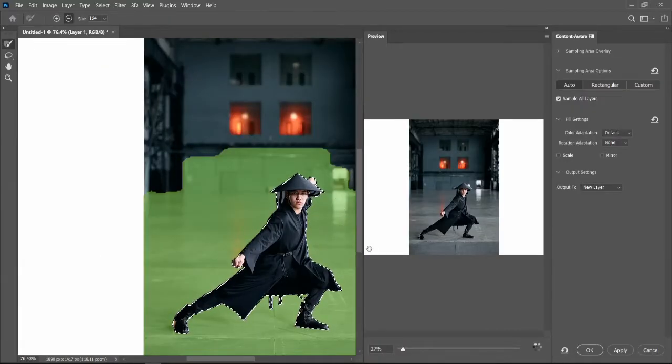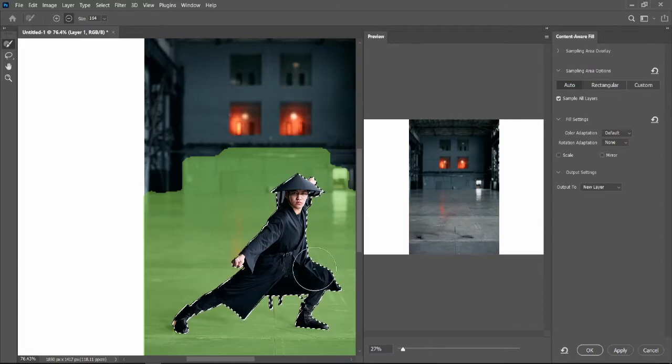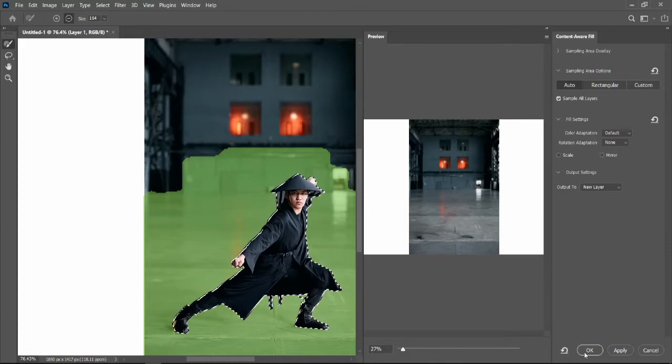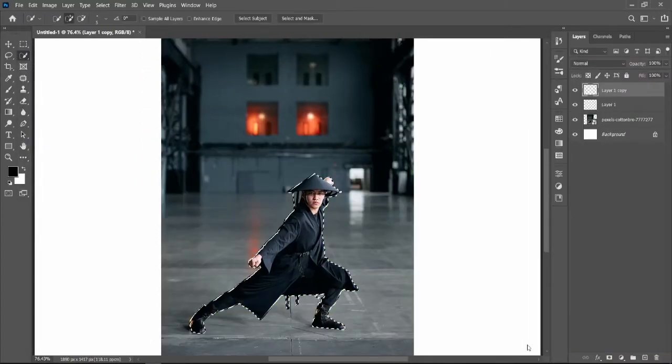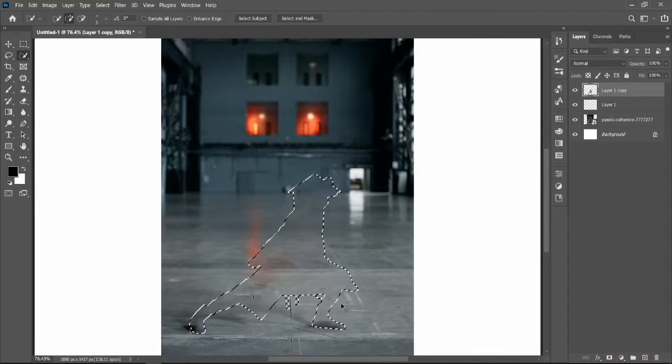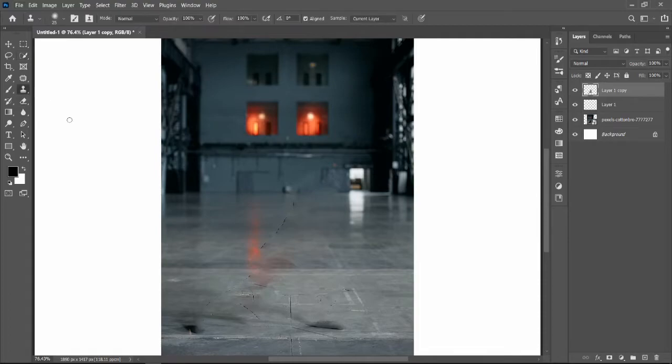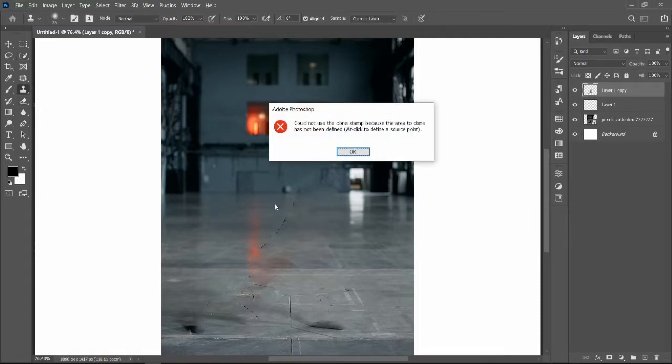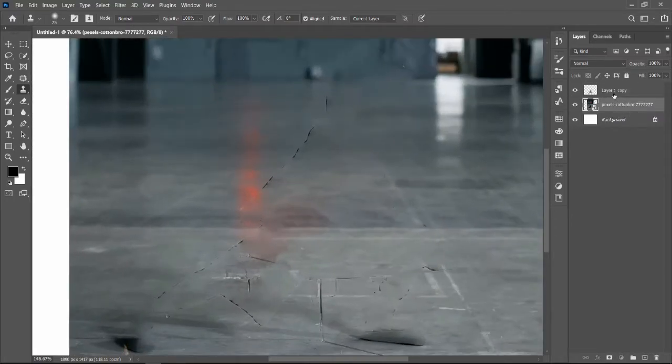Then you'll find an option for Content Aware Fill. What Content Aware does is it recognizes the surrounding colors and blends the photo that you have in front of you. As you see on the screen, isn't it amazing?